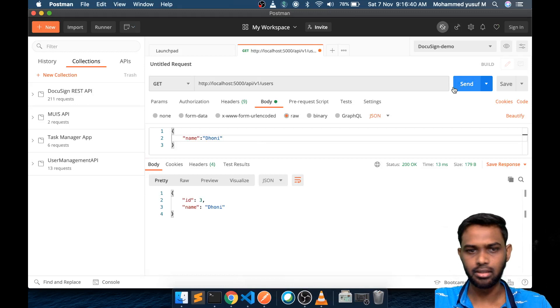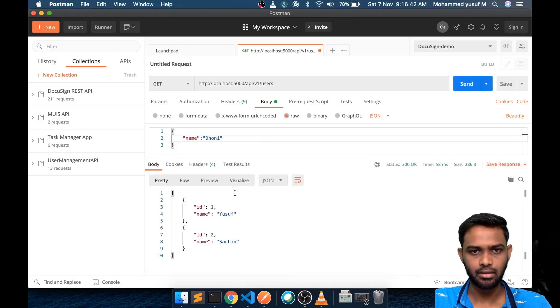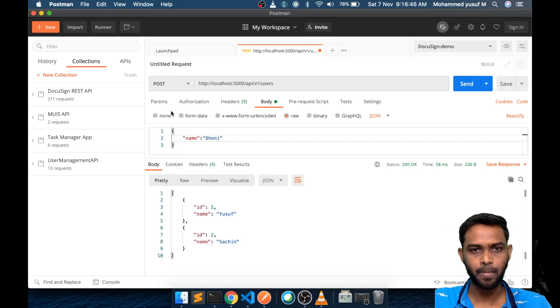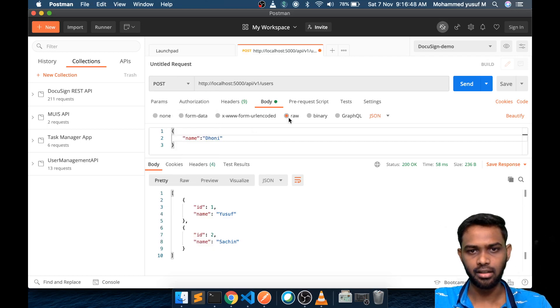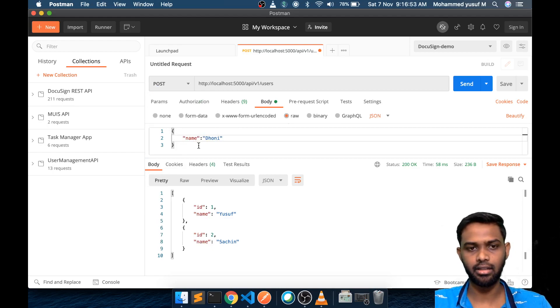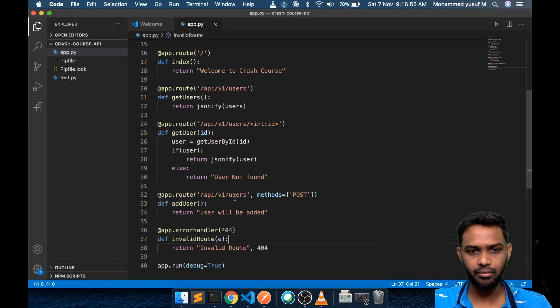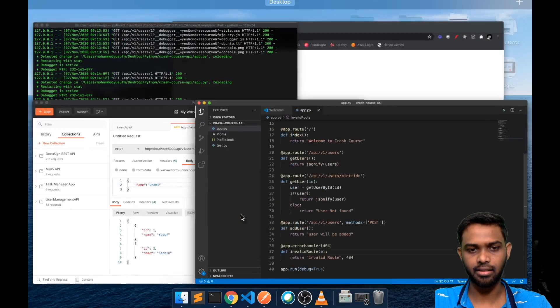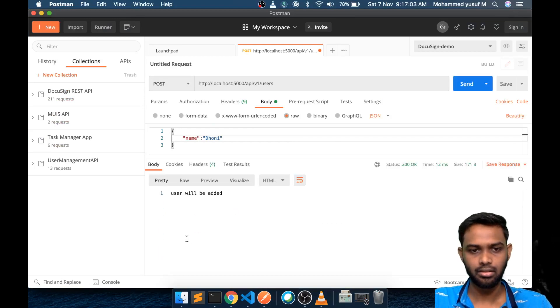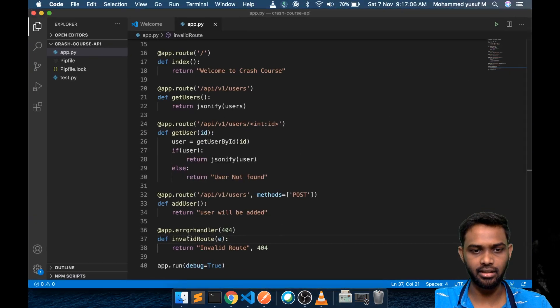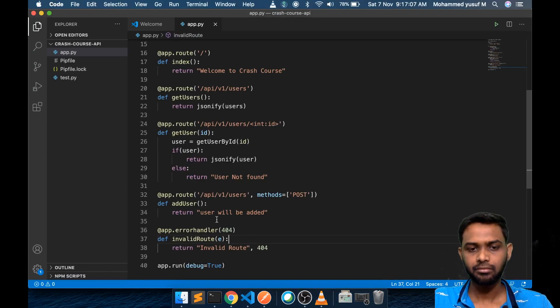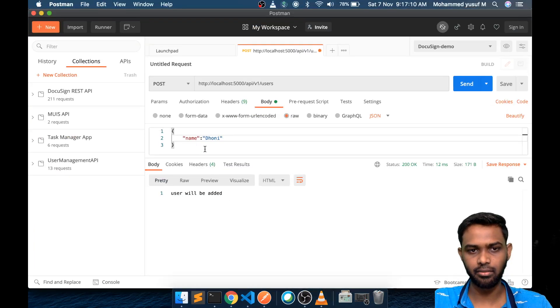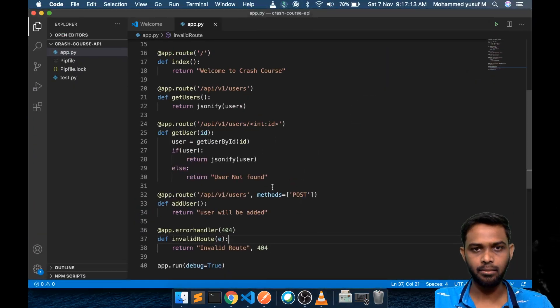Let's come here. This gives us the get endpoint for the two. Let me change it to post. Go to body and raw JSON and we can give anything we want. Our whole idea is whatever we give we want. We are not doing anything here, just returning something. Let's send. We get user will be added. That's what we are returning. But what happened to the data we passed? We passed a simple JSON but how do we receive that?